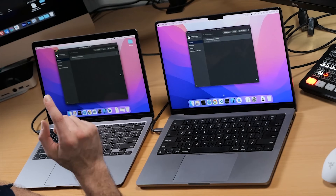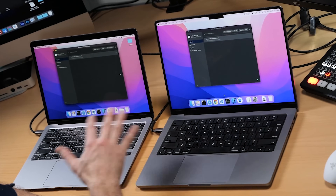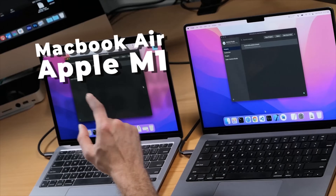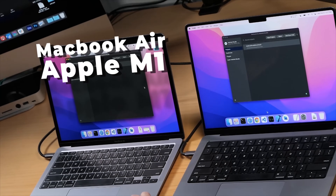Hey everybody, welcome back. It's Alex here. Now a lot of you have been asking me to do a comparison between the lower end machines, because some of you went out and bought an M1 Mac last year. This MacBook Air M1 right here is a little beast of a machine — very impressive little guy.